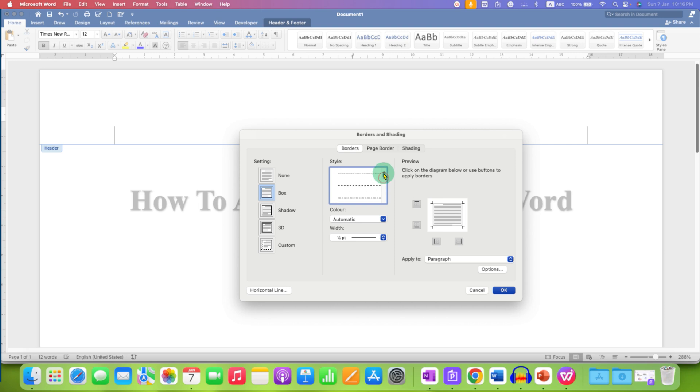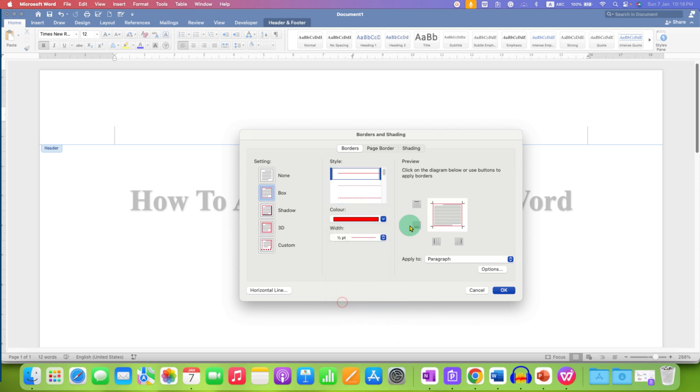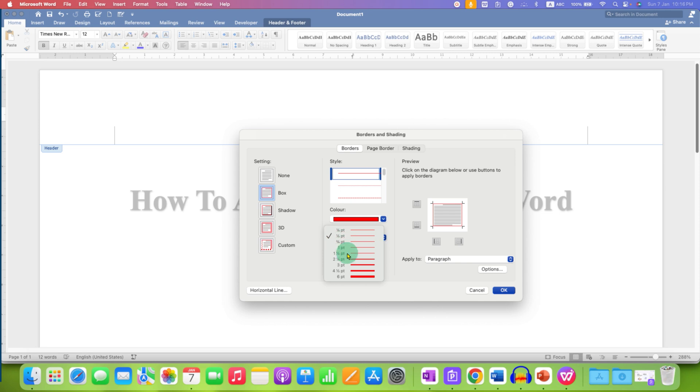For this tutorial, I will be selecting a solid line and if you want to change the color of the line, for example, red color, you can select it and you can see the preview here. By default, the line is very thin, so we will make it thick at three points.